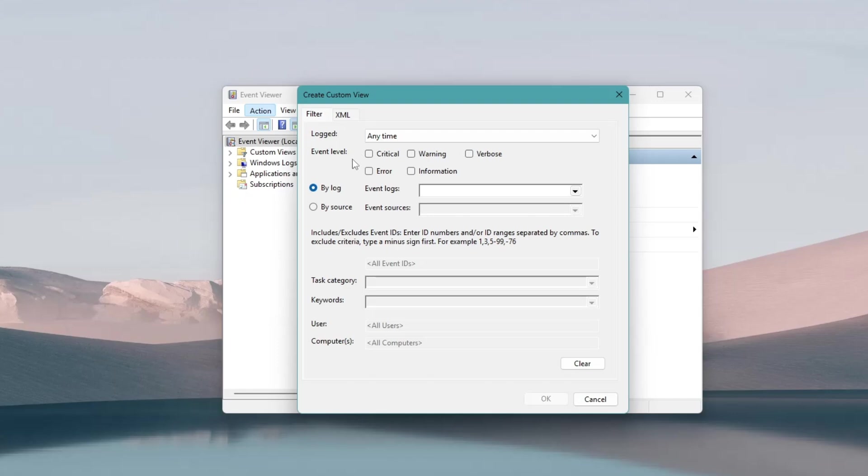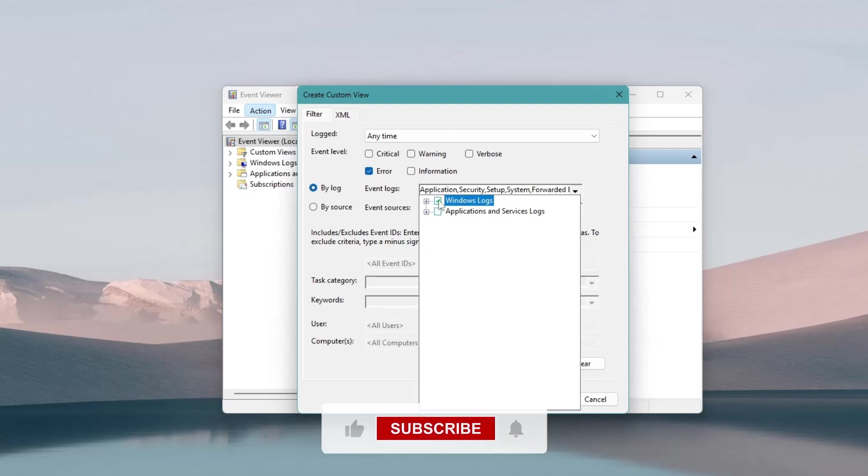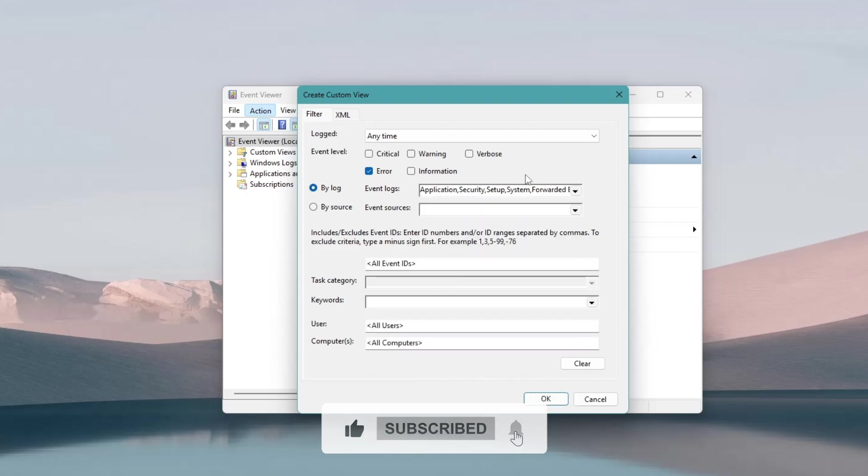Next, under Event Level, check the box for Error. Below that, select the By Log option. Click the drop-down menu next to Event Logs and choose Windows Logs. This will help filter the events to only those relevant to system errors, making it easier to find blue screen logs.